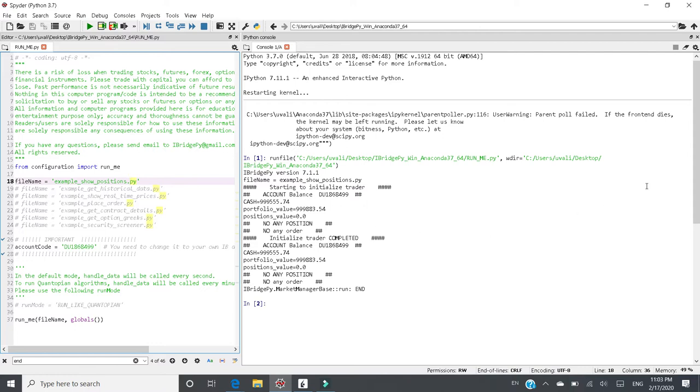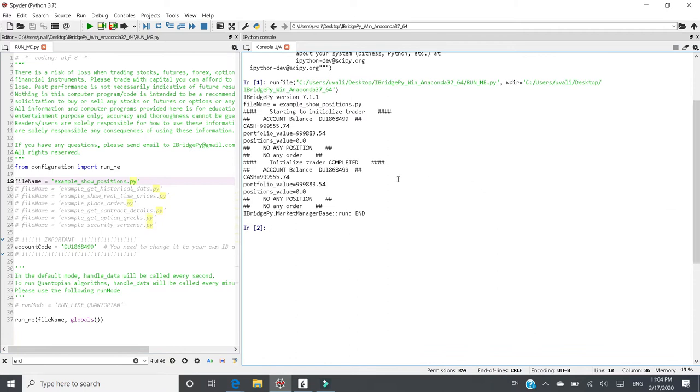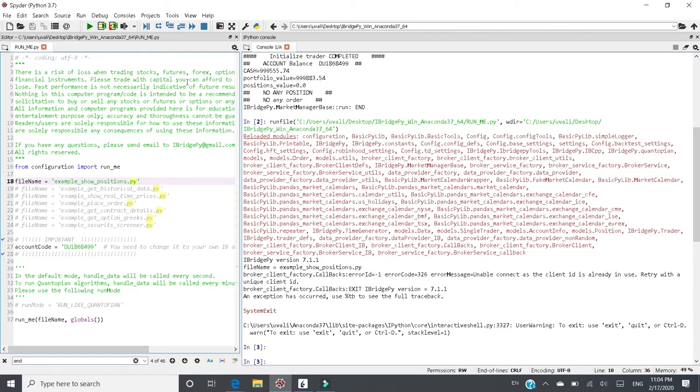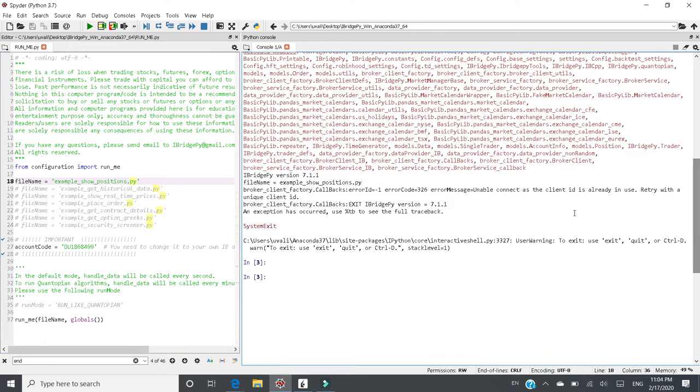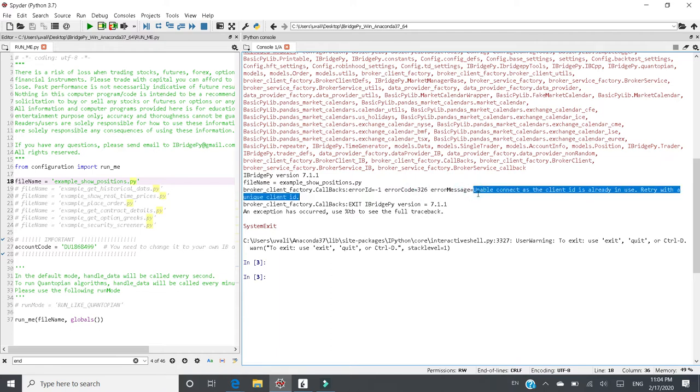There's no error. However, if you don't do anything and just click the run file button again, you will see the error message here. The error code is 326. The error message is "unable to connect as the client ID is already in use. Try with a unique client ID." This is the issue.